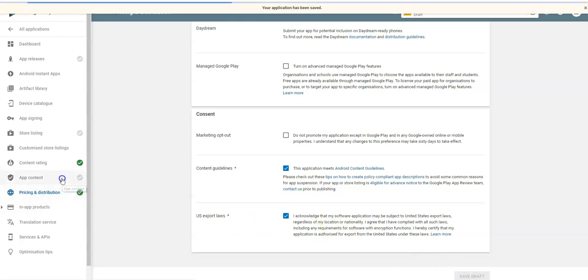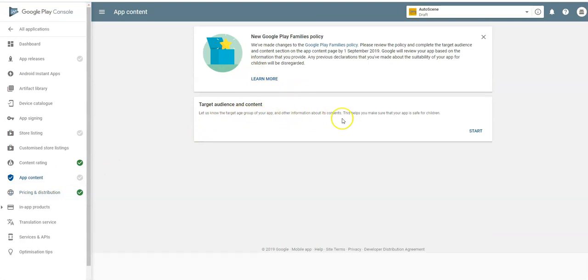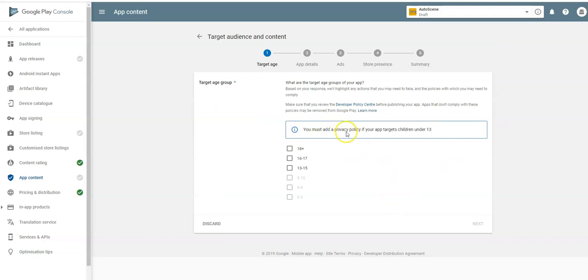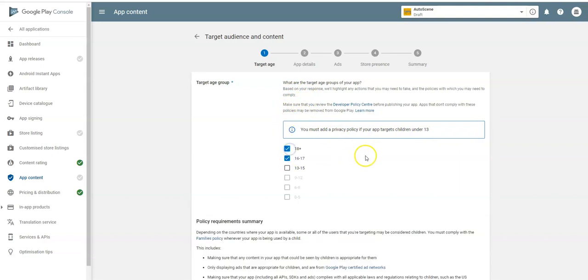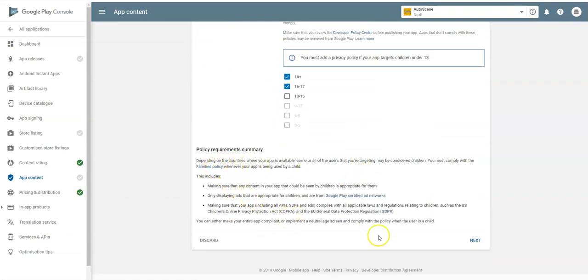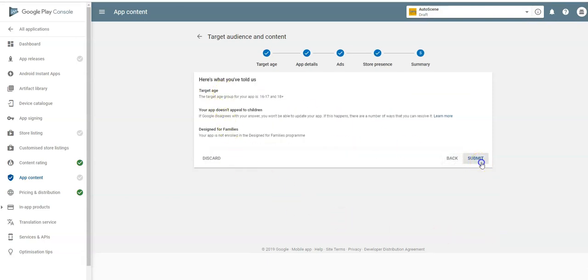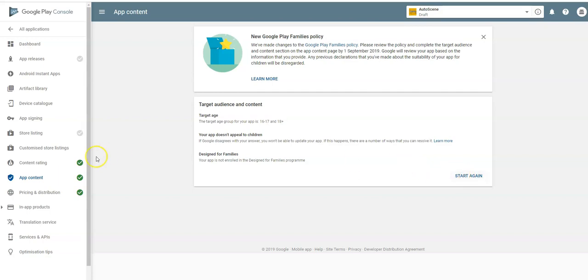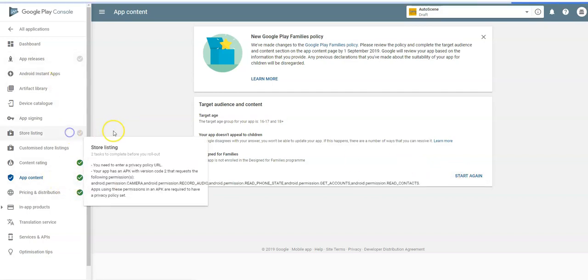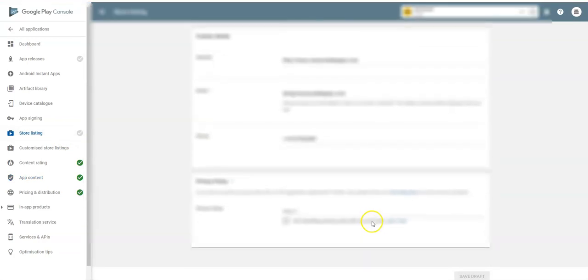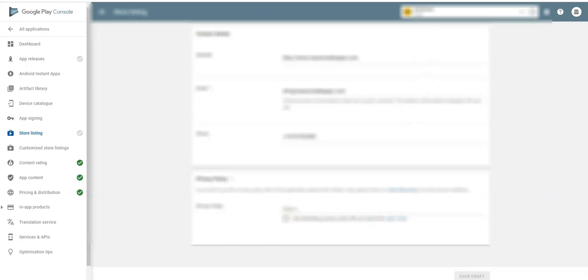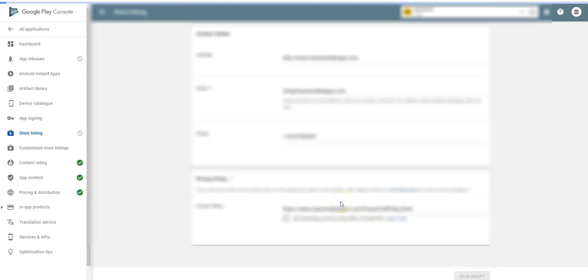App Content — let's set the target group. This is new; you must add a privacy policy if targets include children under 13. Set the target age group accordingly. The question asks whether your store listing could unintentionally appeal to children — no. Submit. That's turned green. We also need a privacy policy URL, so I'll go to my website, grab the privacy policy link, paste it in here, and save the draft. That's now green too.